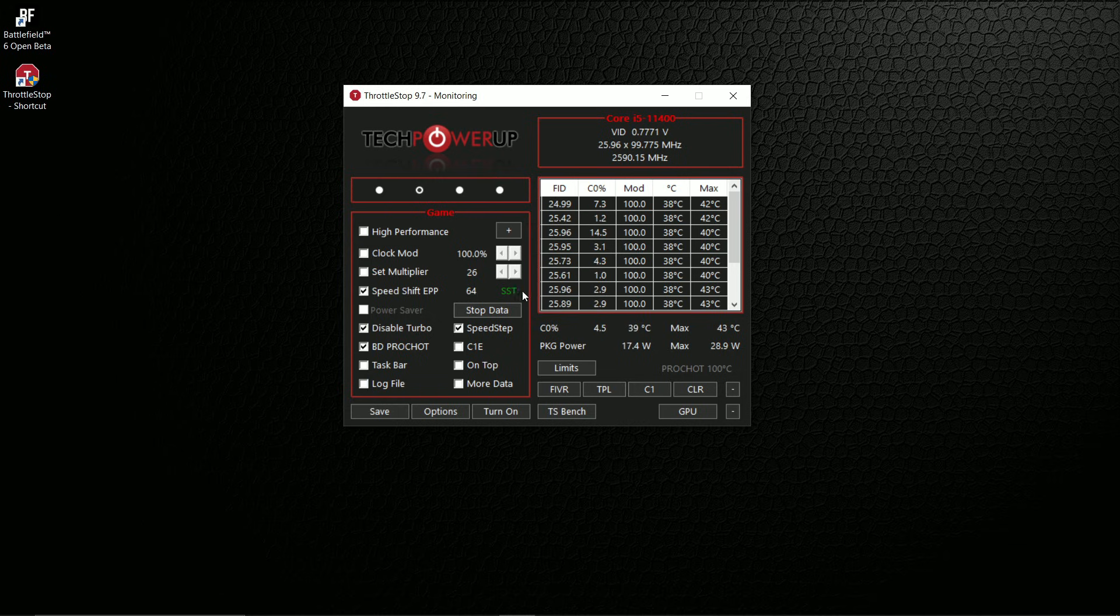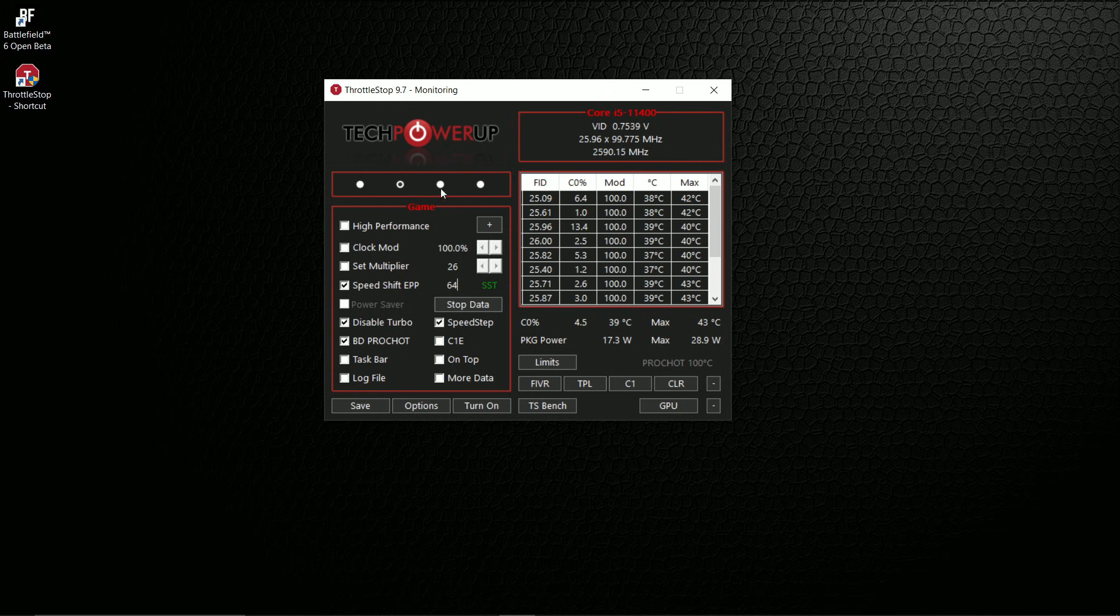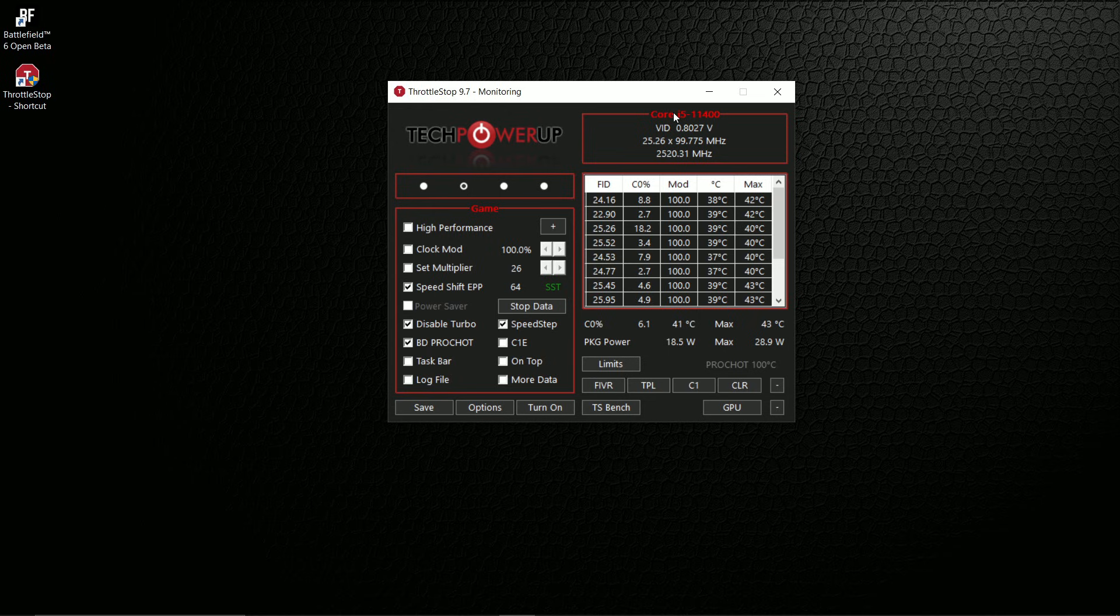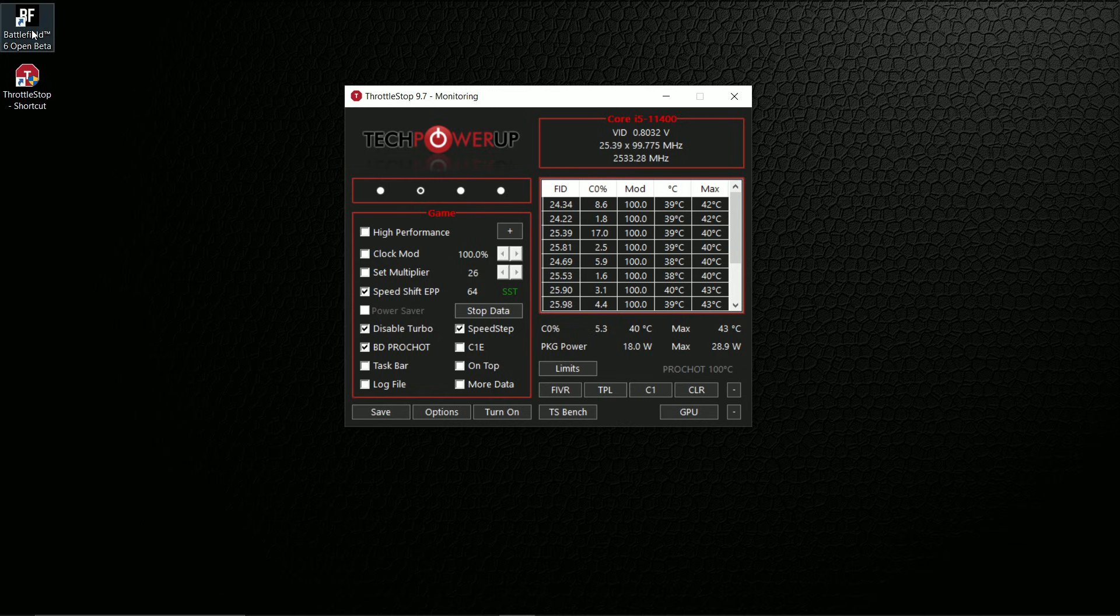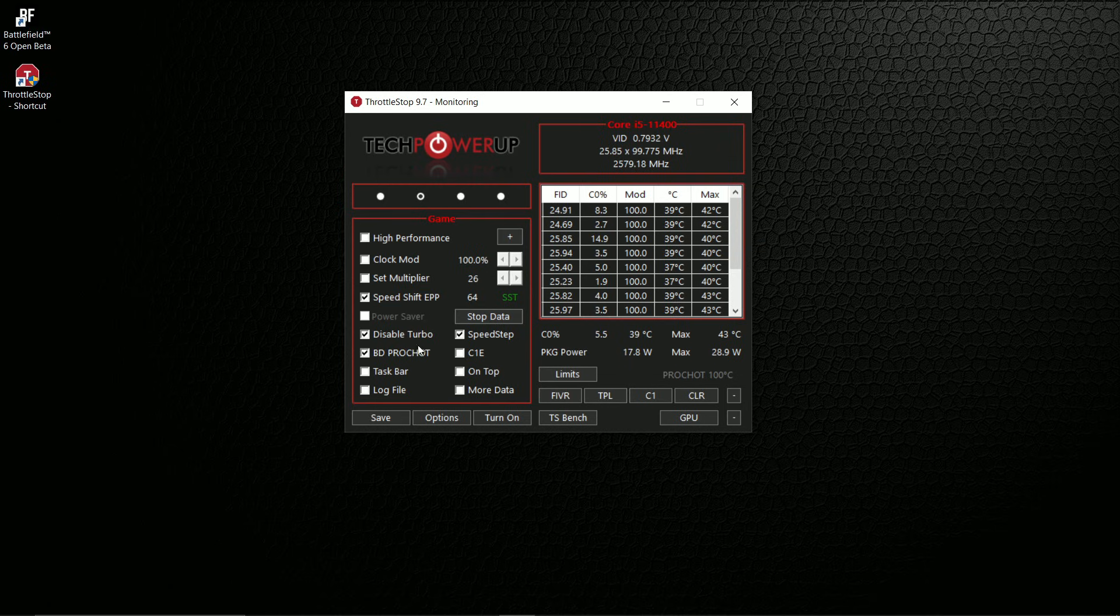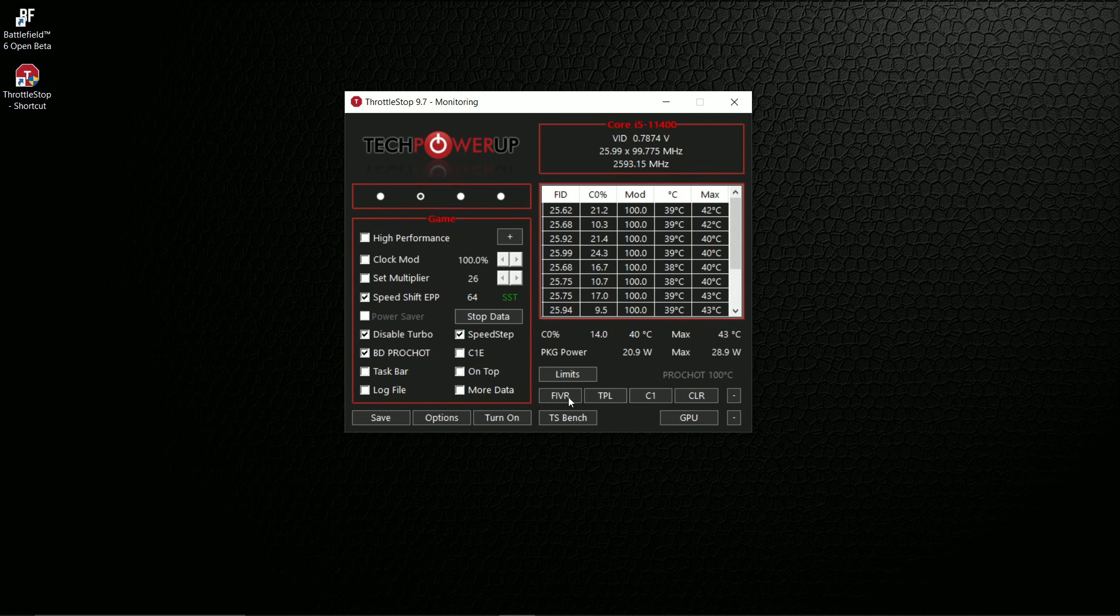Once that's done, we're going to disable turbo. Some people might tell you that it's not actually good to disable turbo boost, but that's only if the program you're trying to run requires more CPU power. In this case, even more powerful CPUs will not need turbo boost to run Battlefield 6. Make sure these two are checked and then click FIVR.